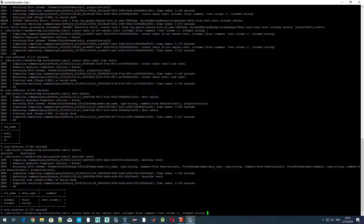Finally for today, I want to discuss options for specifying the format in which we want to save our data. As you know, Hive is just an abstraction on top of HDFS that allows us to query data using SQL-like syntax, but the data itself is stored on HDFS. Hadoop supports many different data formats, and Hive supports them as well. We can specify the format by adding the option STORED AS. By default, the format is TEXTFILE.